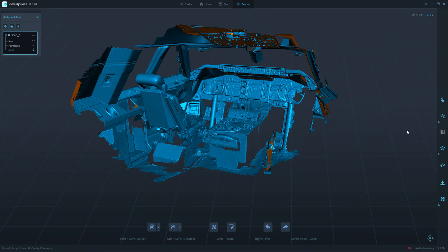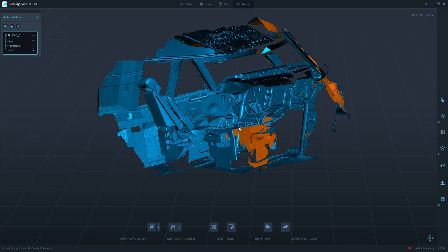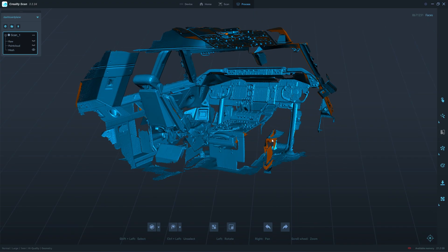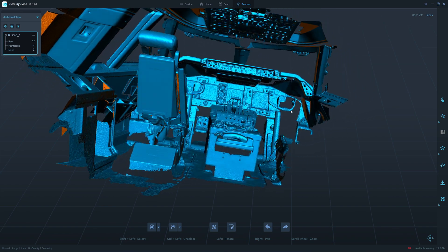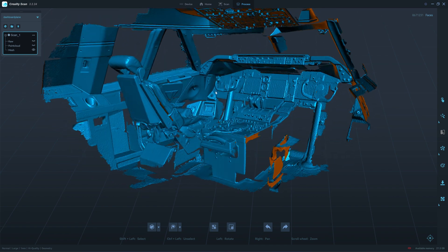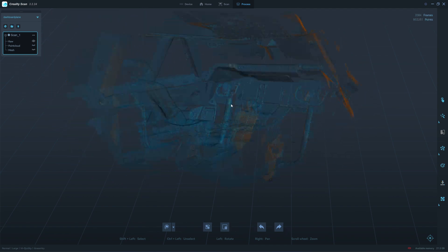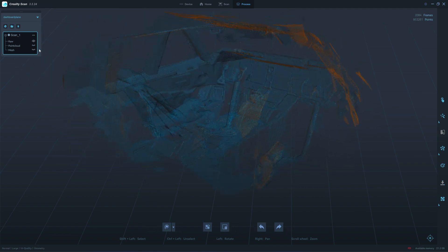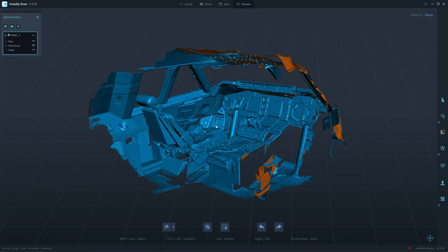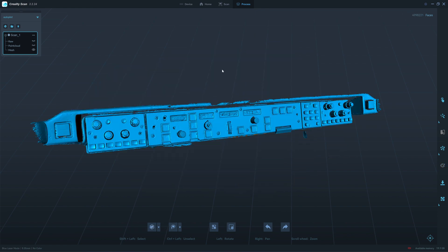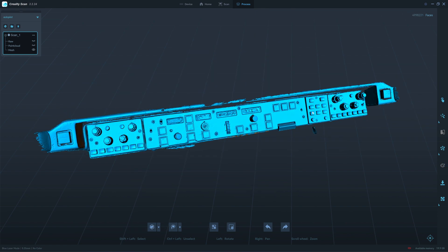Here's the scanning result of the cockpit. I use Creality CR-Scan Otter to scan this cockpit in a single scan. There was no merging. I have about 13 million point clouds. This is the autopilot control panel.